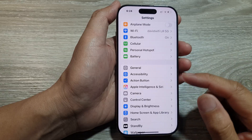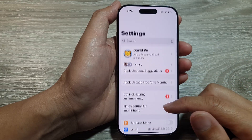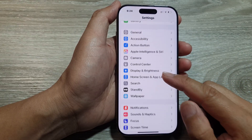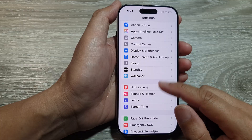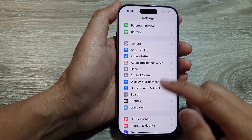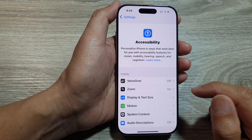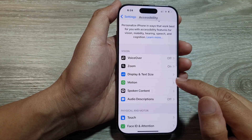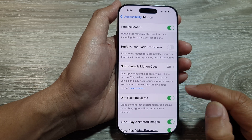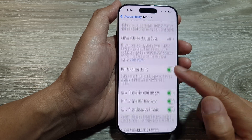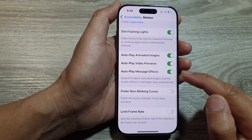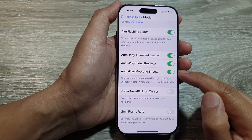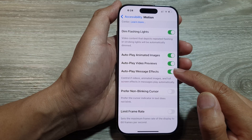In Settings, scroll down and tap on Accessibility. Then go down and tap on Motion. After that, scroll down and tap on Auto Play Message Effects.